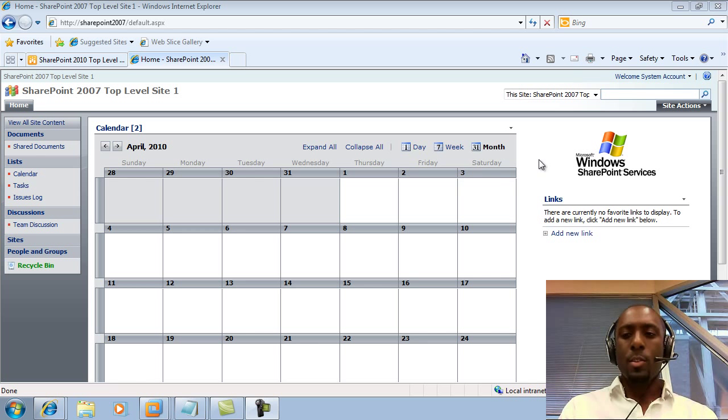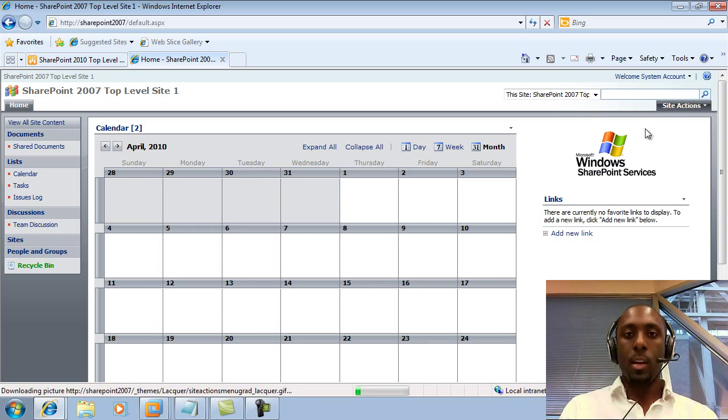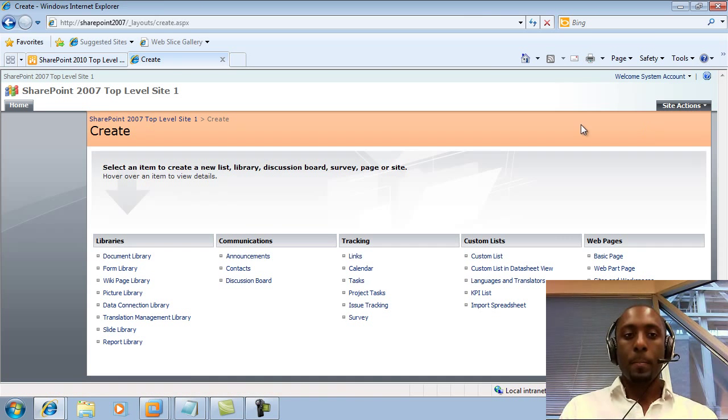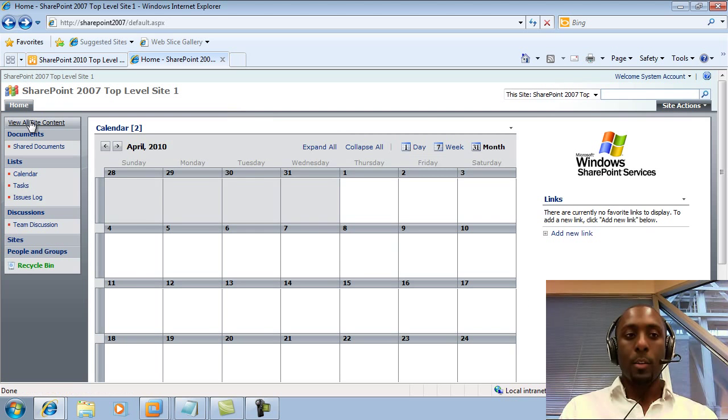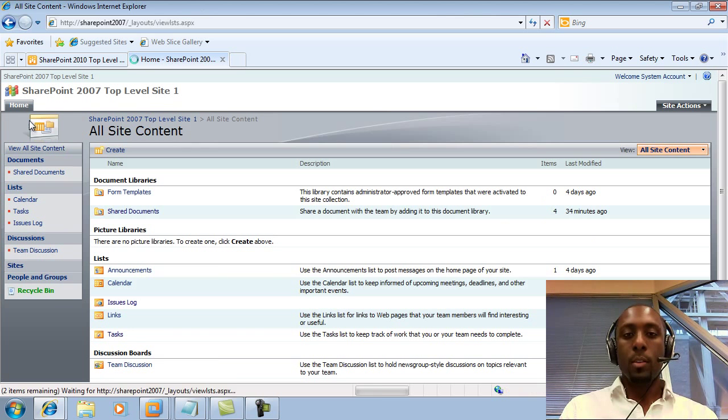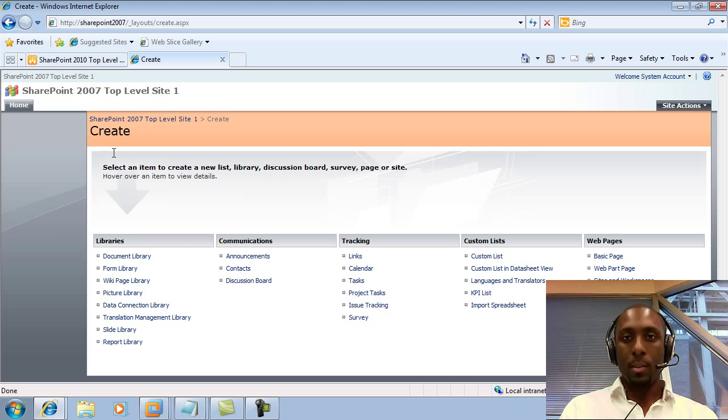So in 2007, when you wanted to create a site, we could either go to Site Actions and click Create, or let's just go back real quick. We could either go to View All Documents and click on Create that way as well.